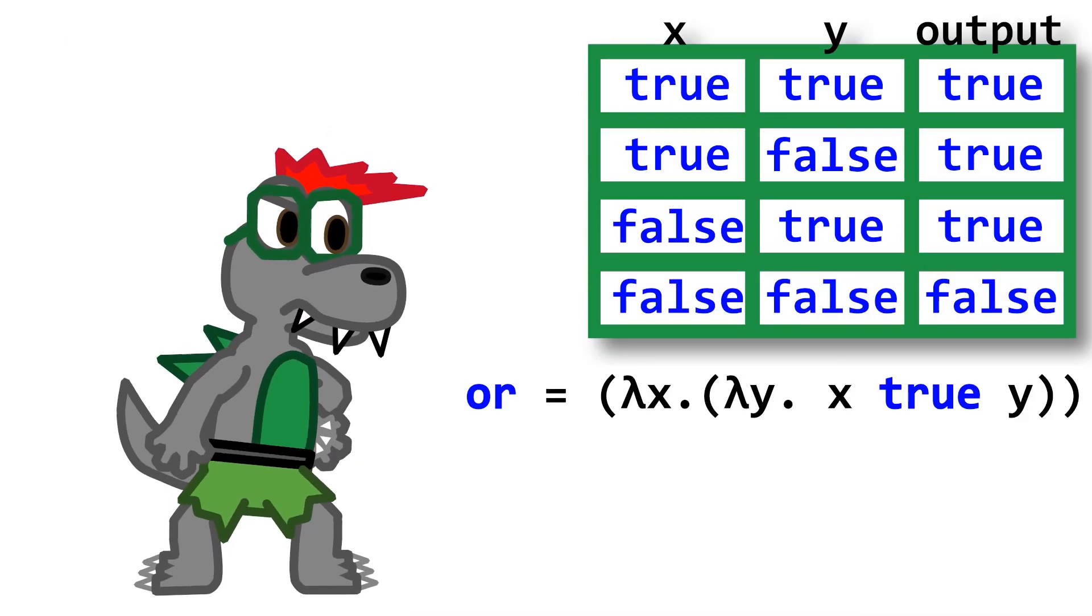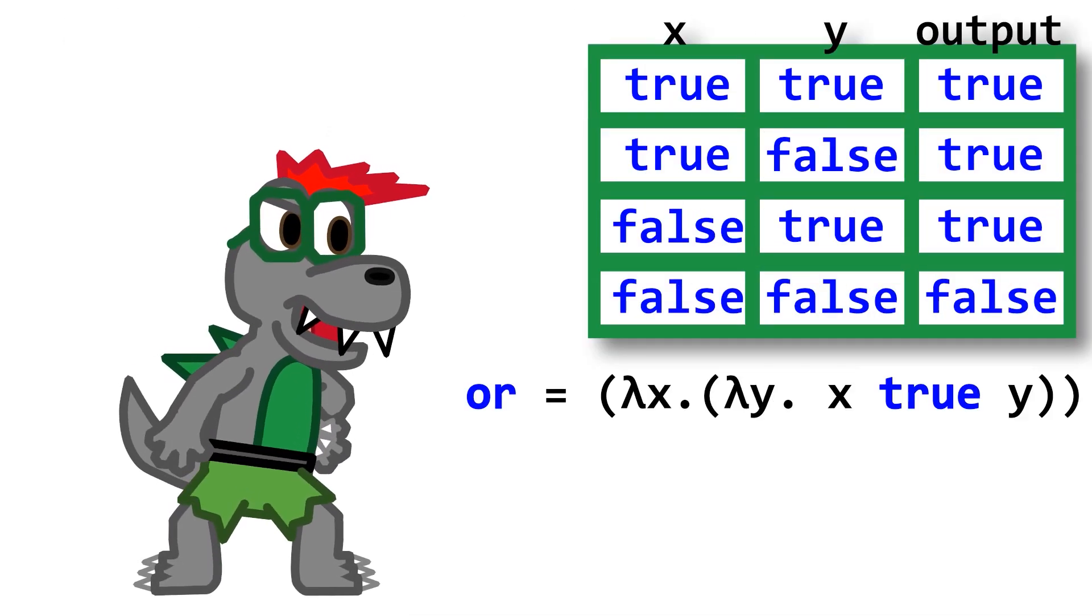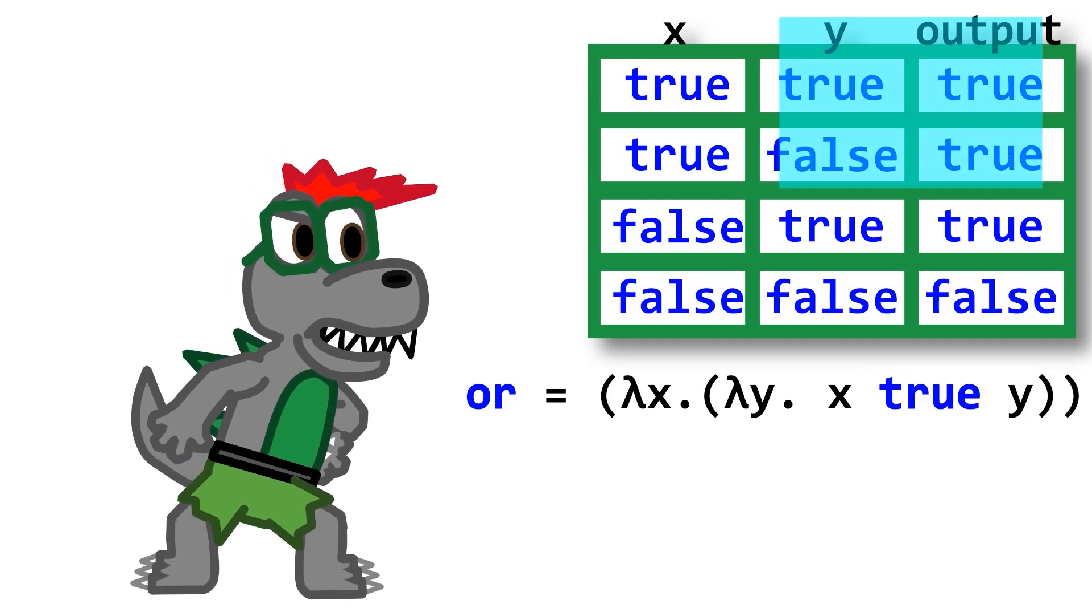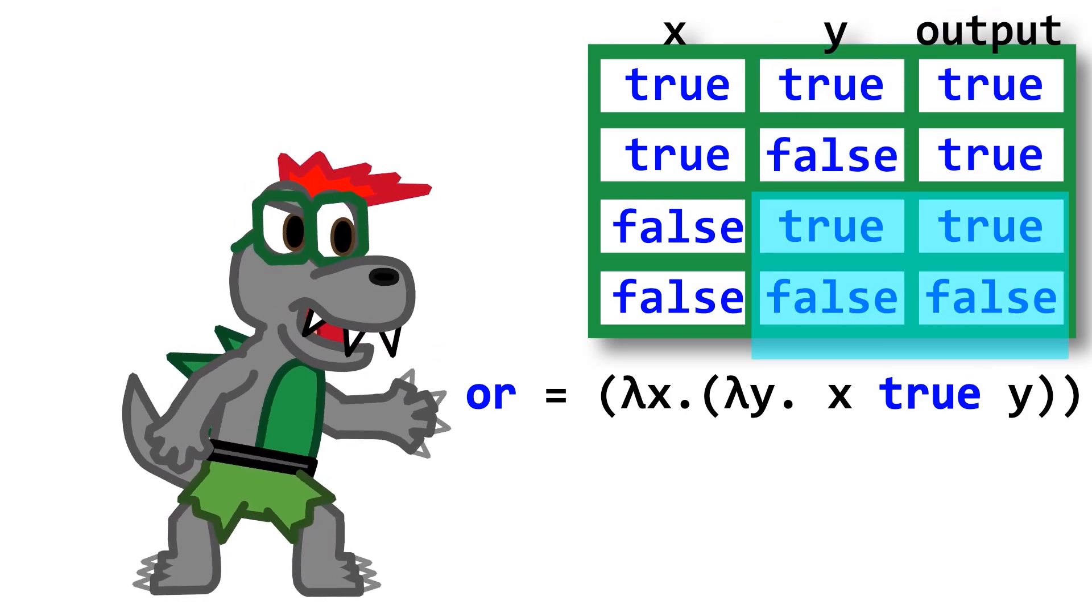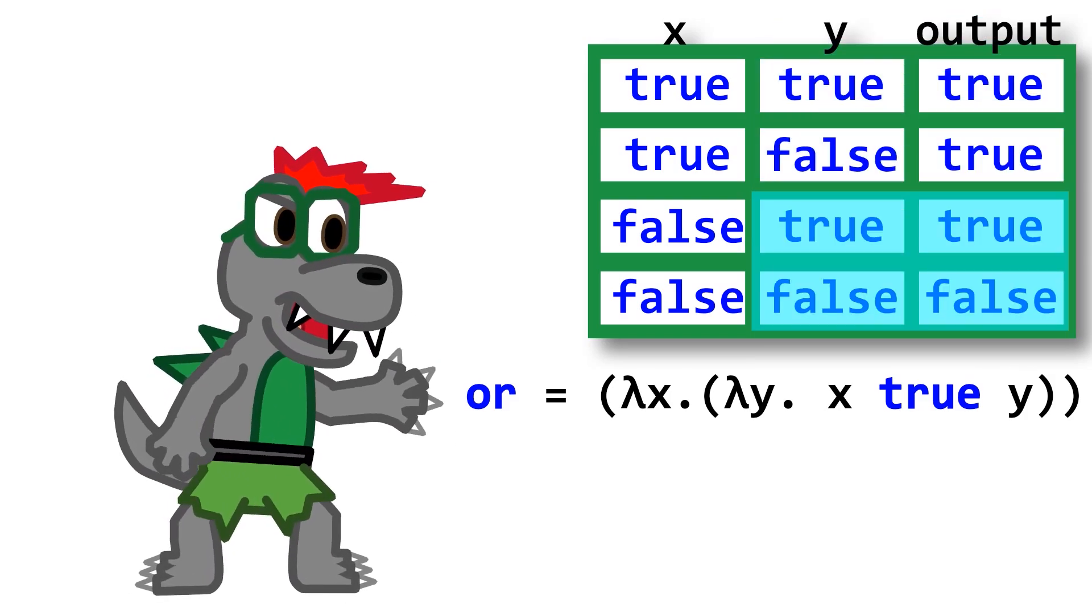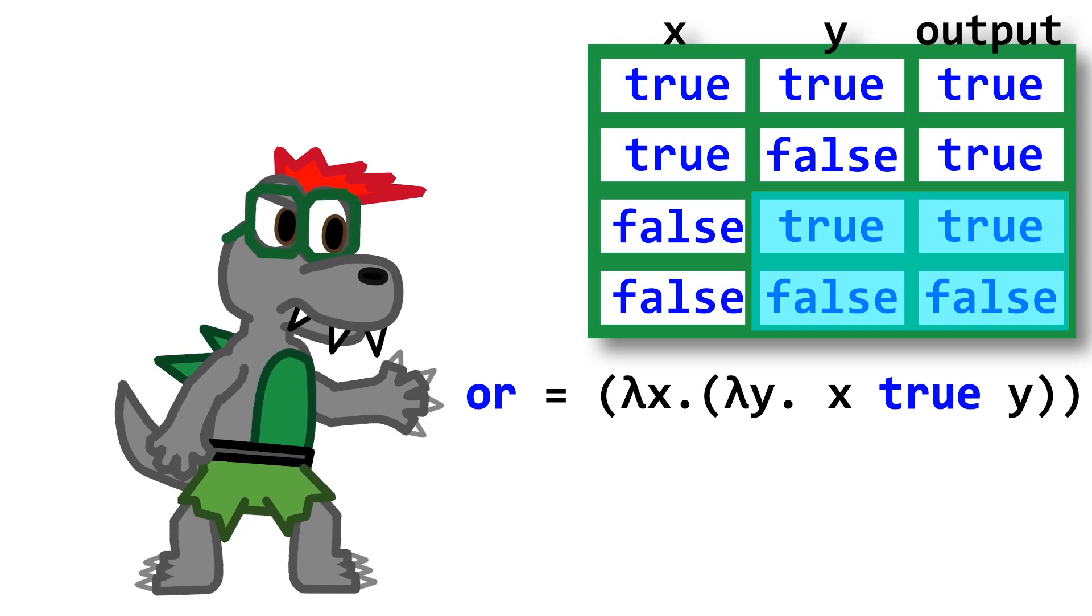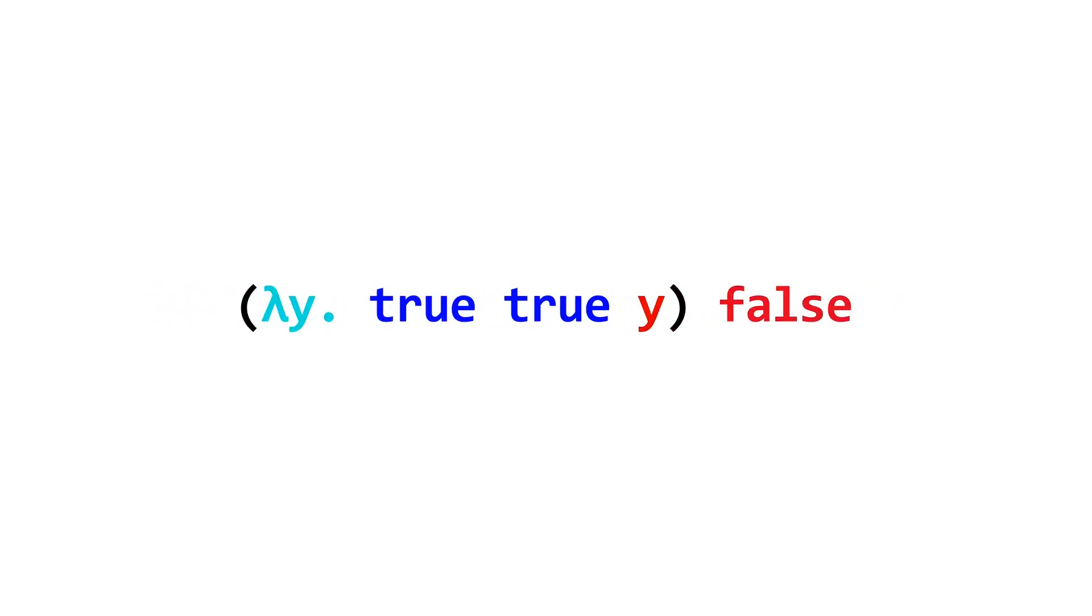Hmm, so or would work similarly, but the other way around. So if x is true, we would always return true. Otherwise, we'd return whatever y is. Yeah, that's right. Now that we have booleans in their operations, we can reduce any boolean expression we'd like using only functions.